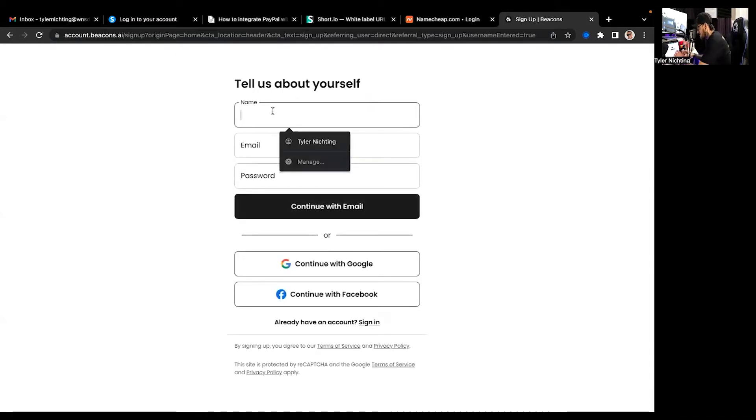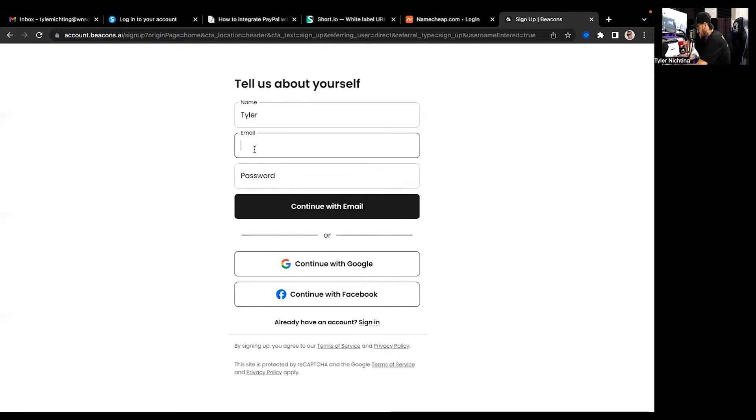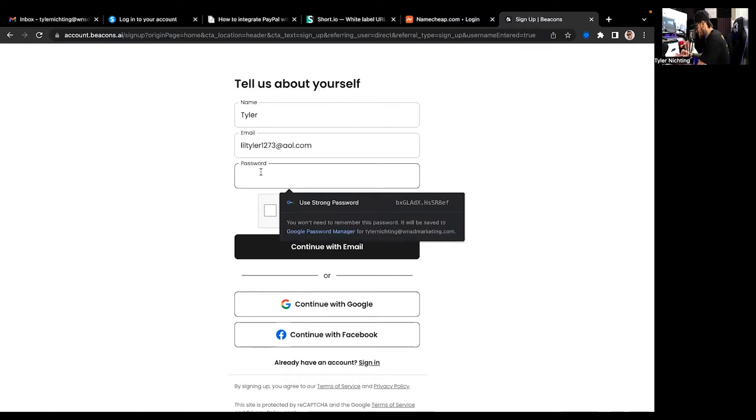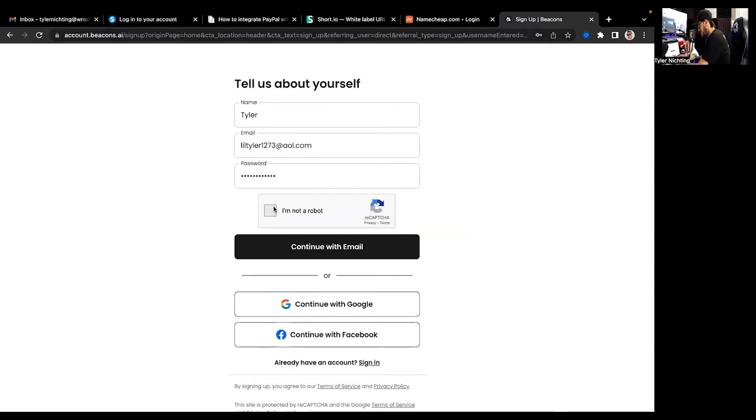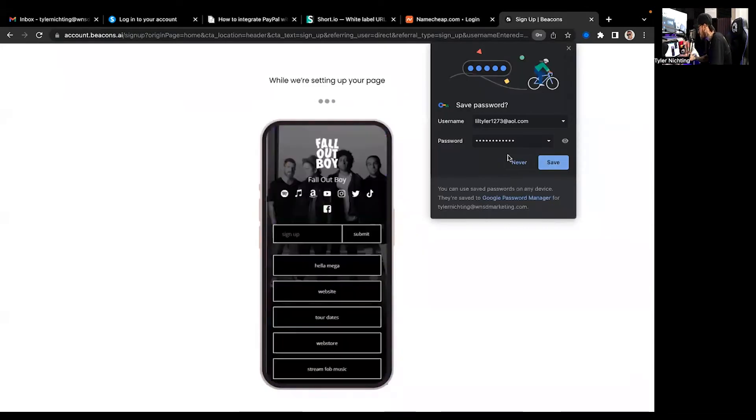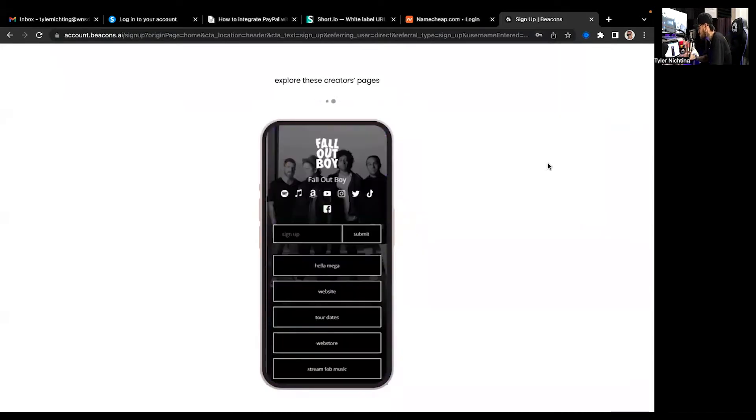We're just going to make up a username. Affiliate 101. Oh, it's available. Look at that. Super easy. Continue. Tell us about yourself. My name Tyler. Email, going old school with it. I'm just going to put in a password. I'm not a robot. Continue. So we're setting that up.